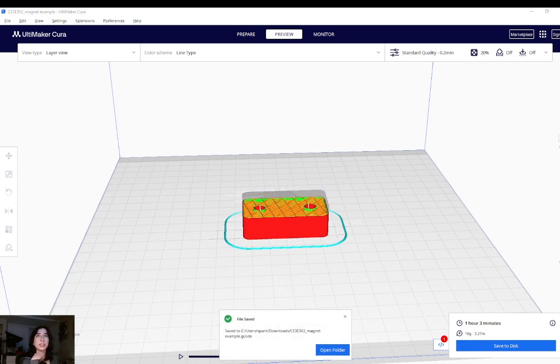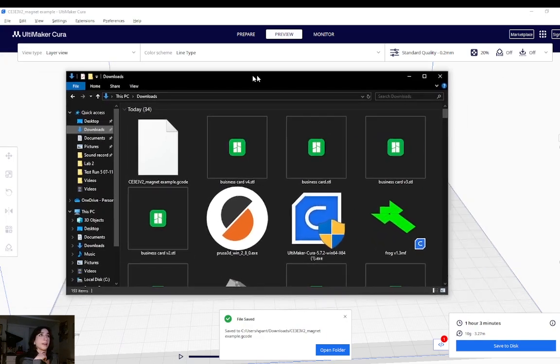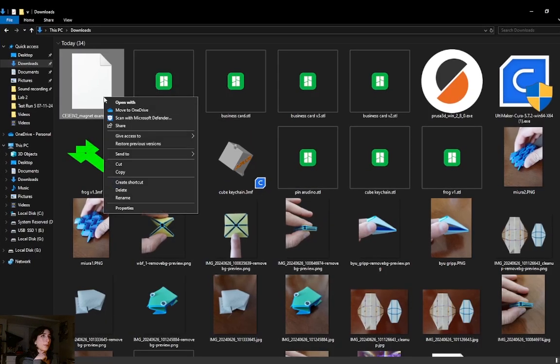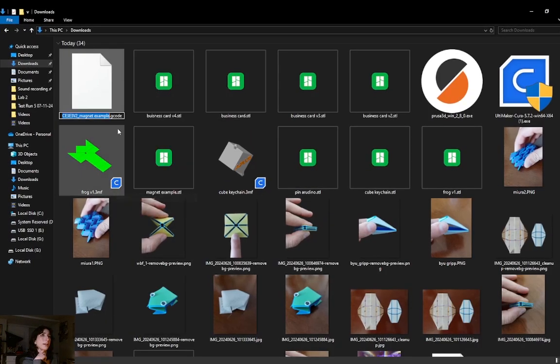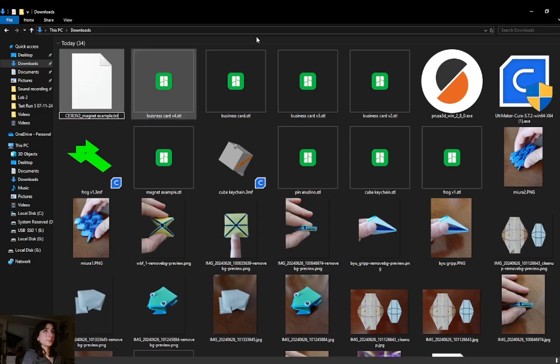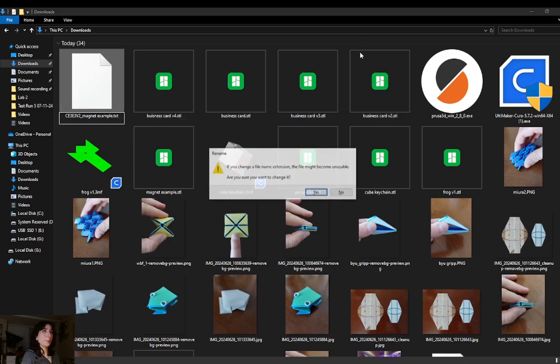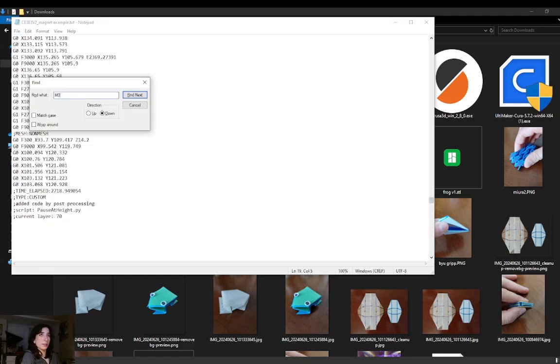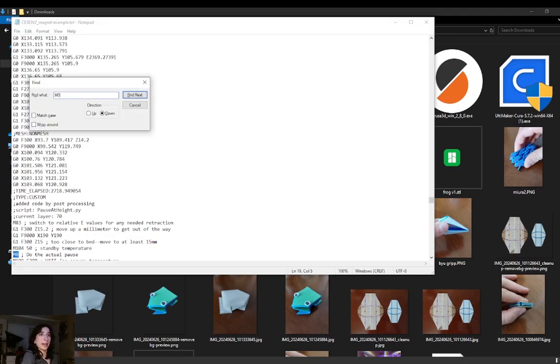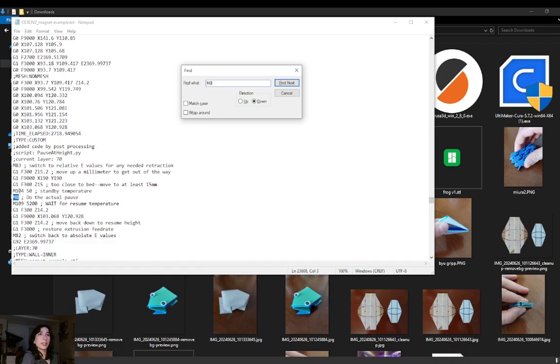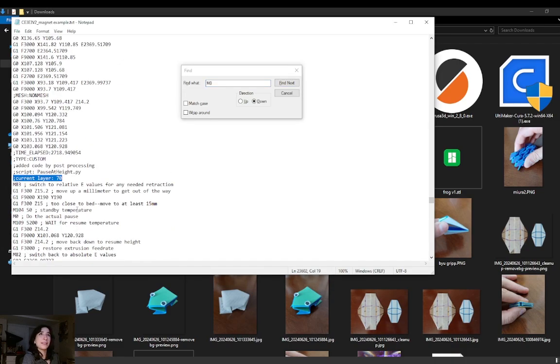Let's just double check it actually did add a layer height pause. So I'm going to rename my gcode file to a text file so that I can open it in notepad. I believe the M code is M0, so we'll look for that. We have successfully programmed a pause. Looking at the gcode, we have M0, which appears after layer 70. I know it's after, because if I scroll.